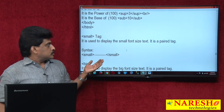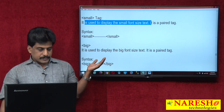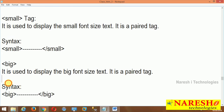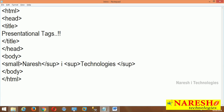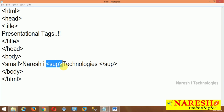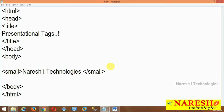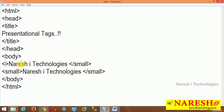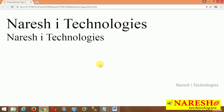After superscript and subscript, the next tags are small and big — both are paired tags. Small is used to display small font size; big is used to display big font size. Coming to source code: I write 'Narasha Technologies' in BIG tags and then in SMALL tags, with a BR tag between them so both are visible. Big and small are clearly shown in the output.